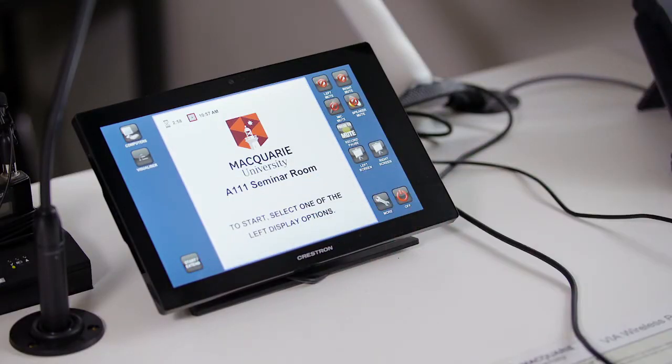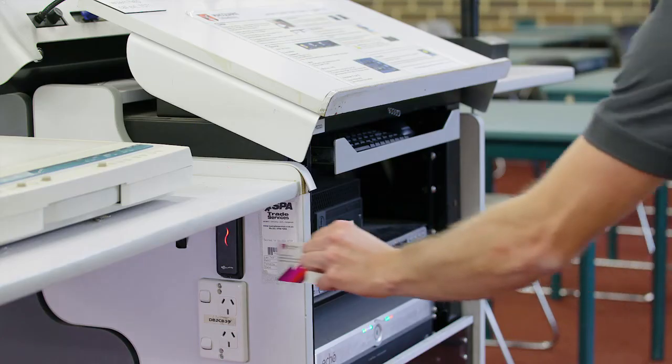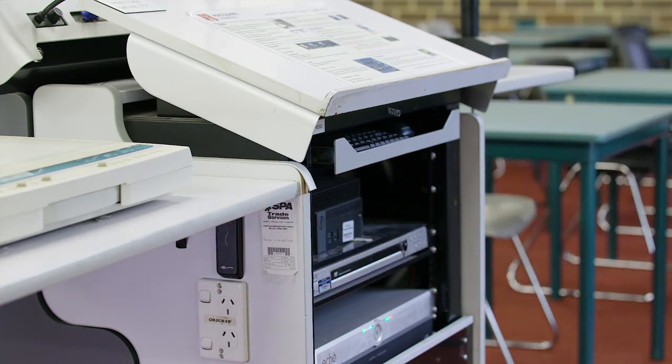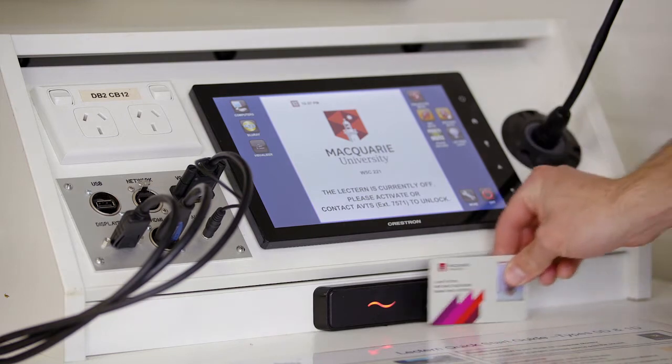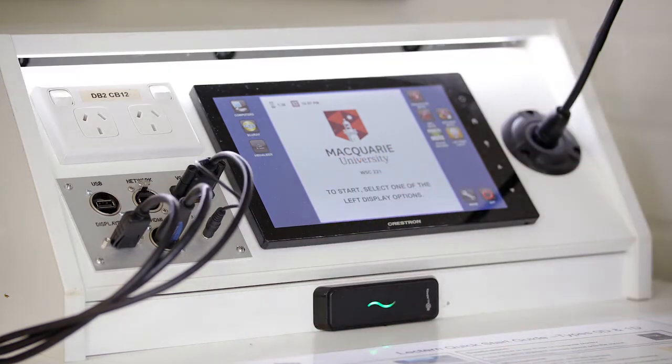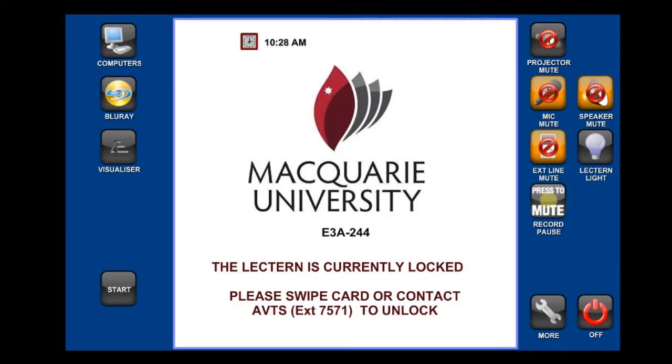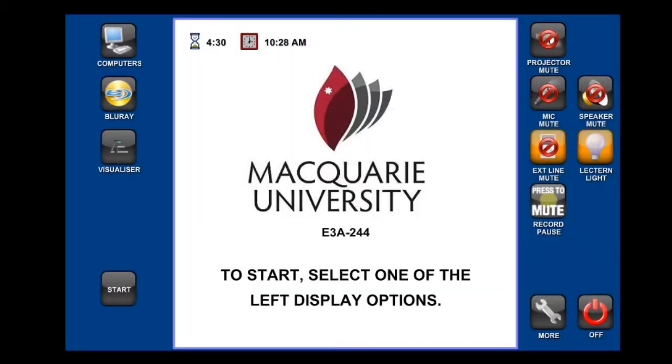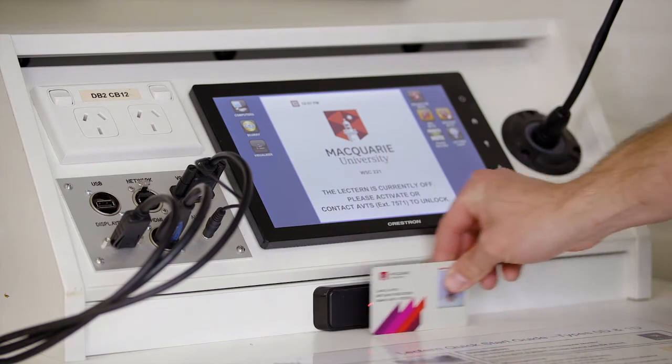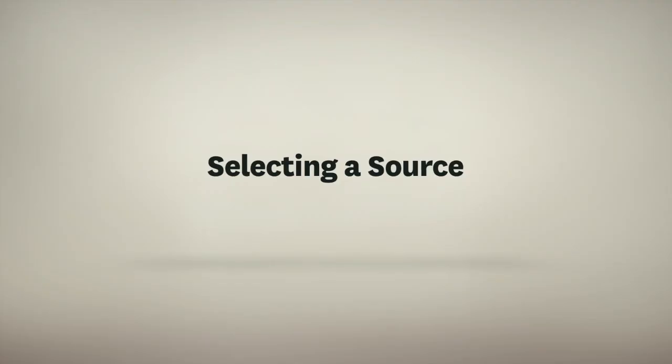Lecterns at Macquarie can be activated in one of two ways: either press the start button on the newer lecterns, or swipe your campus card over the swipe card reader. The card reader may be located on the side of the lectern or under the touchscreen. Each press of the start button or swipe of a card will enable the lectern for one and a half hours, up to a maximum of four and a half hours. Extra lectern time may be added at any time.